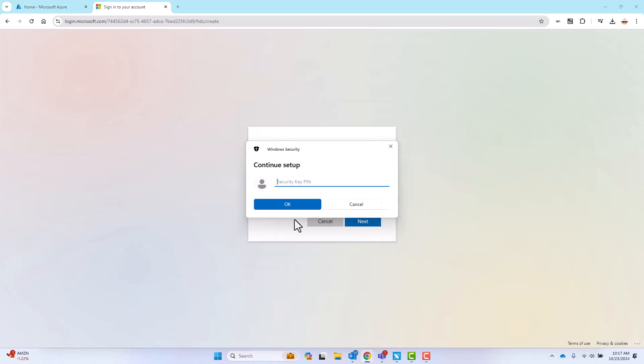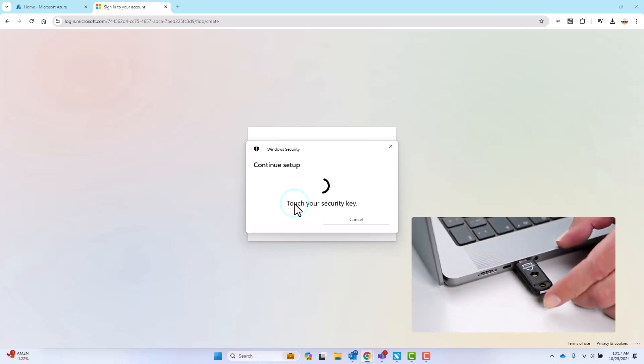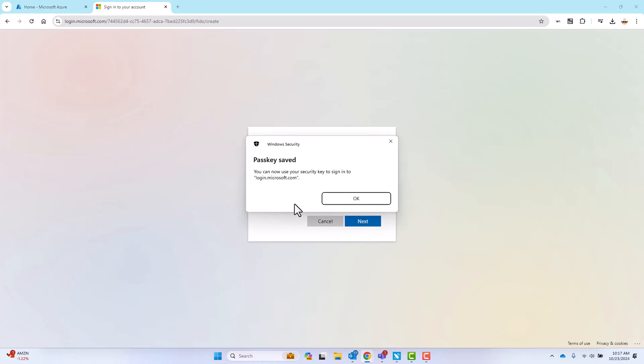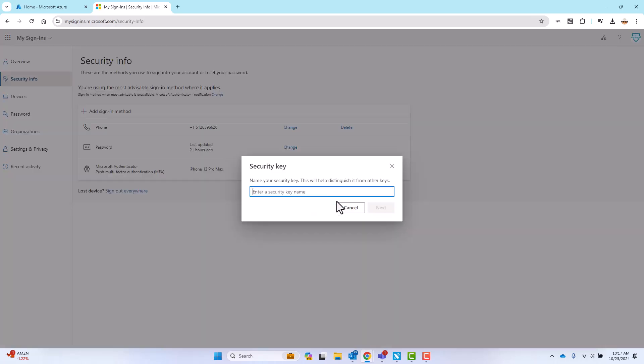Provide or create a pin for the iShield key. Continue to follow the prompts and finally provide a name for your security key.